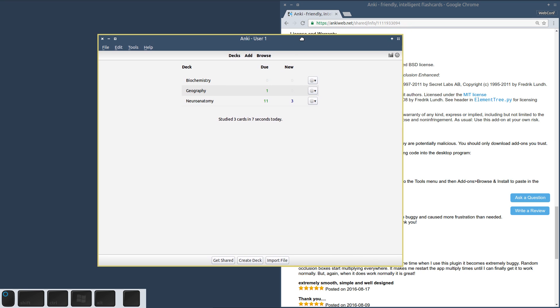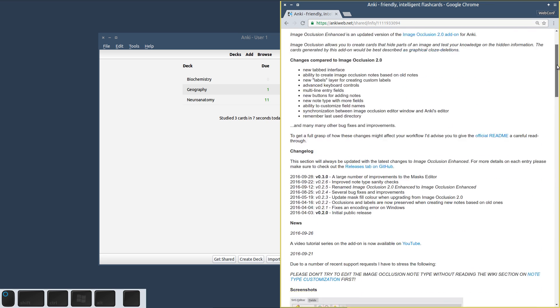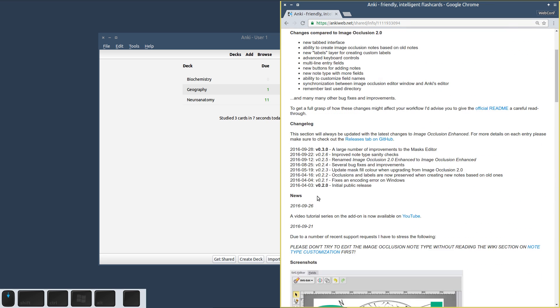The way Anki add-ons work is that they don't push updates to you automatically, which means that you will have to regularly check back with this add-on description to see if there are any changes or updates that you might want to install.